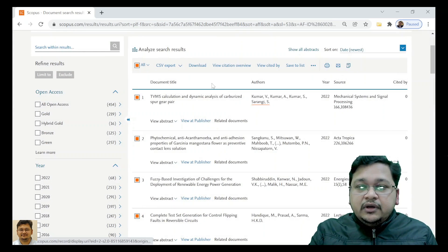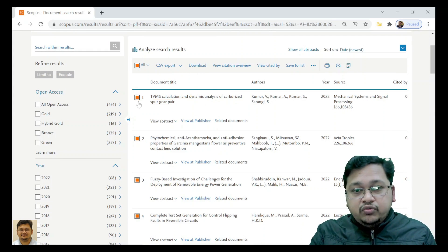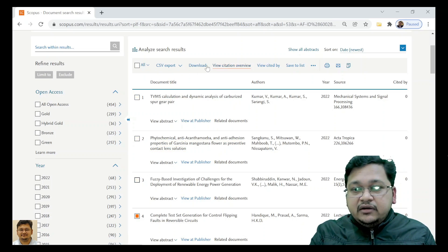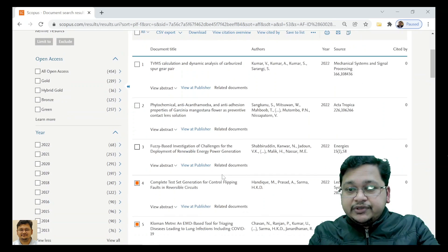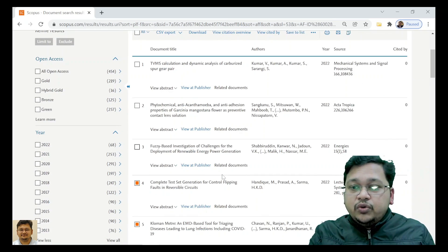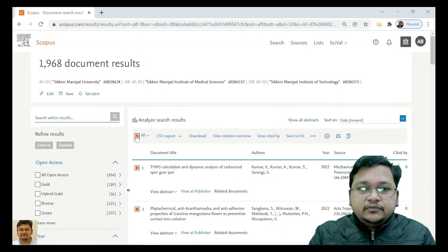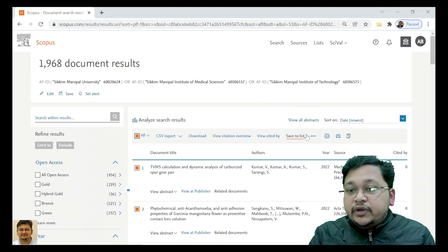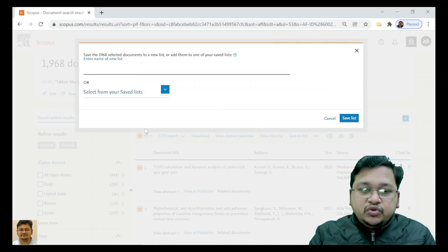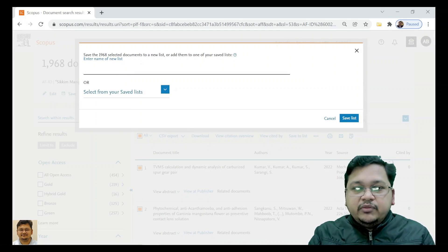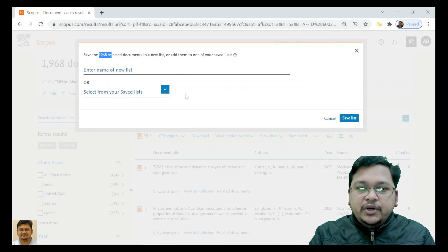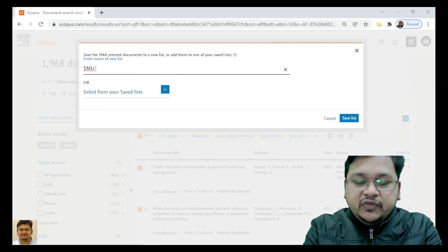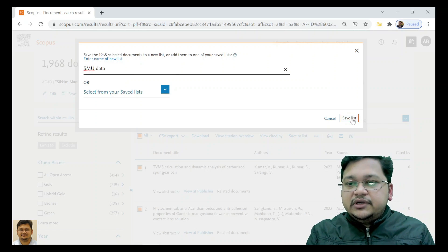You can download all these documents, whichever you want to select. You can download from Scopus.com. These documents will be downloaded - the papers or manuscripts. You can also save to a list, which we already discussed. If you have selected all the documents, you can put a name like SMU data and save the list.